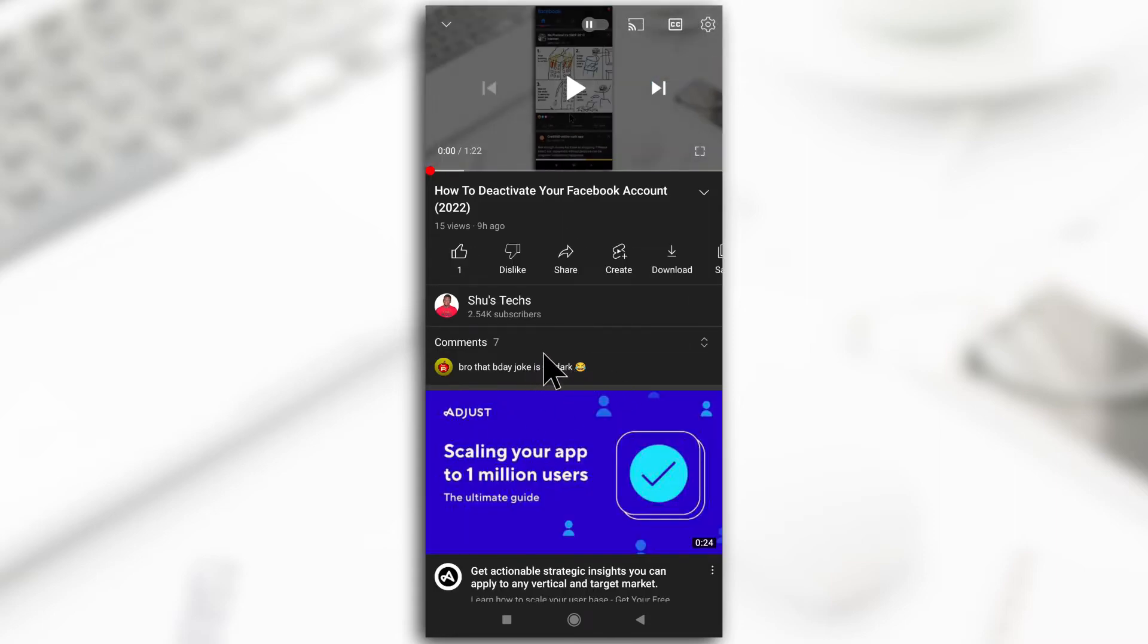Yeah, so the comments are visible now. If that option doesn't work for you then it's most likely that the owner of the channel has stopped comments on their video.